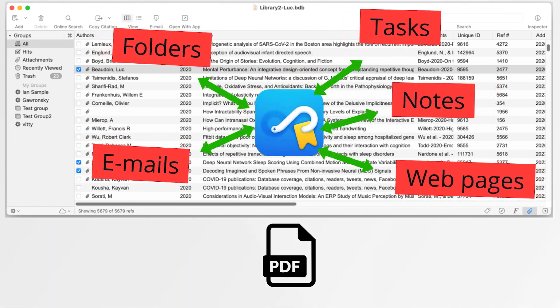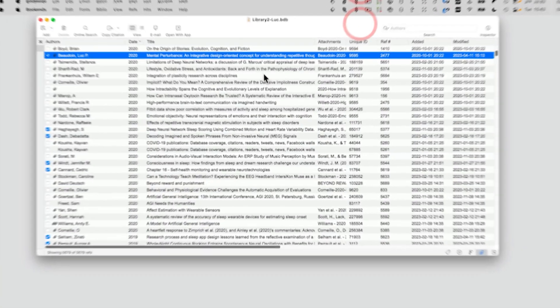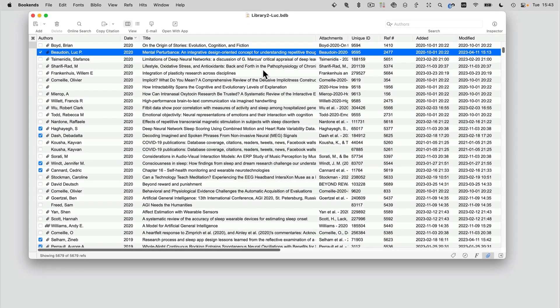Bookends and Hookmark solve this problem by instantly connecting your references to related information. Instead of searching all over the place, just click on a link to get the information you need. Now check this out — it's going to blow your mind.